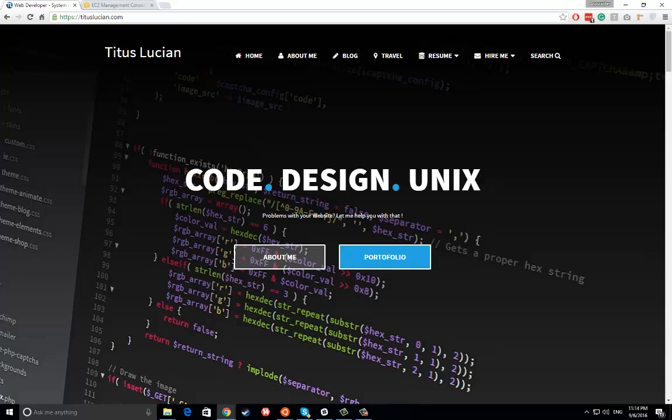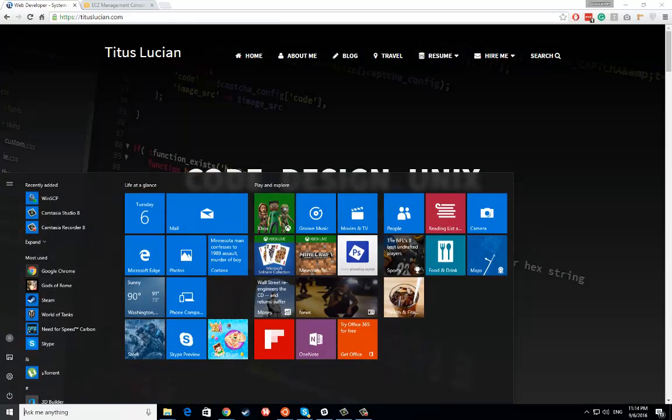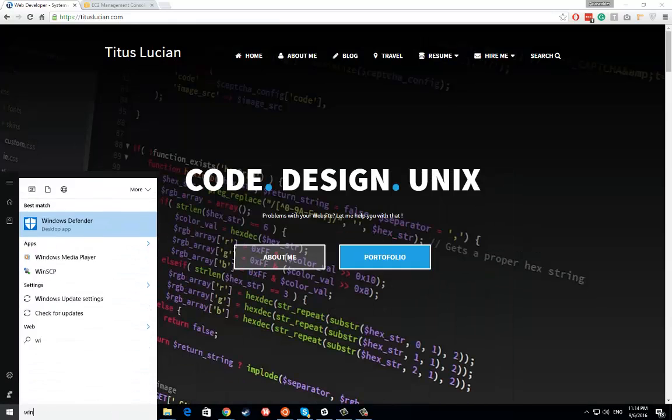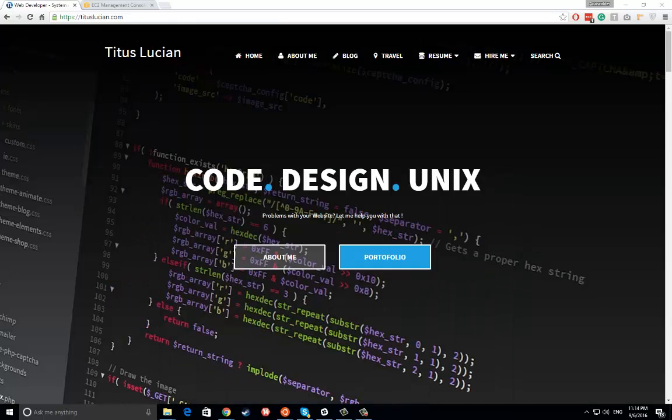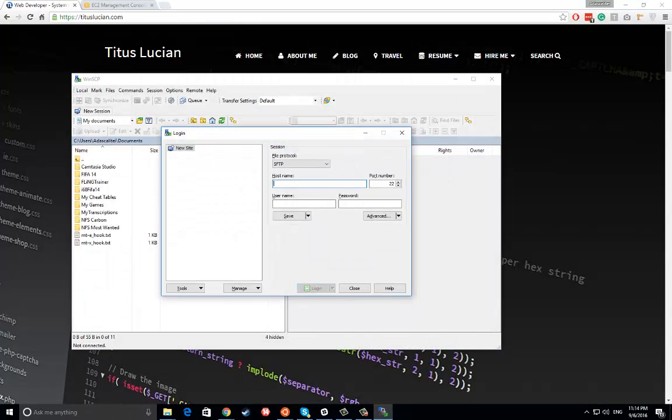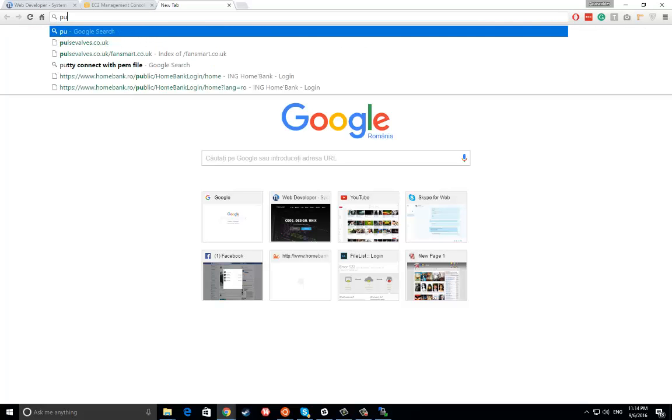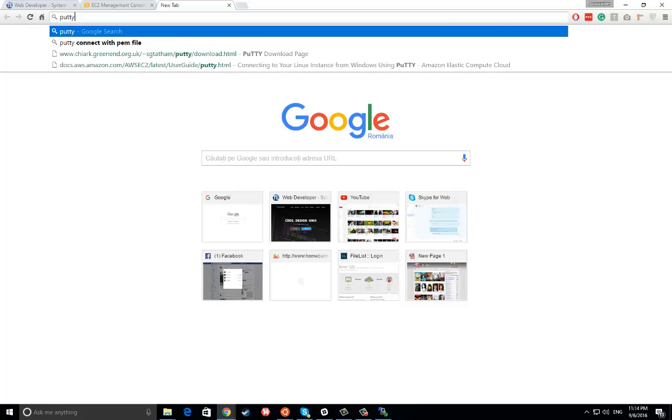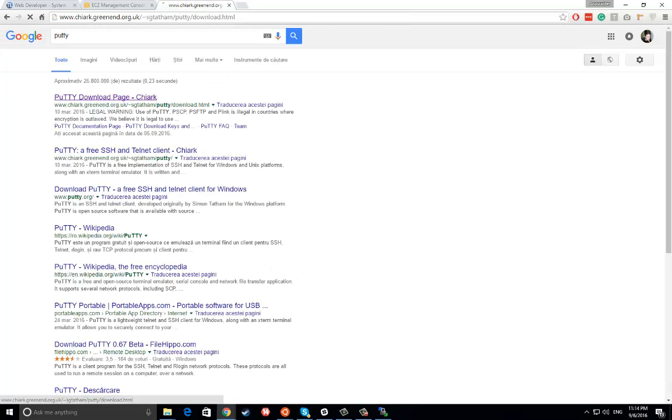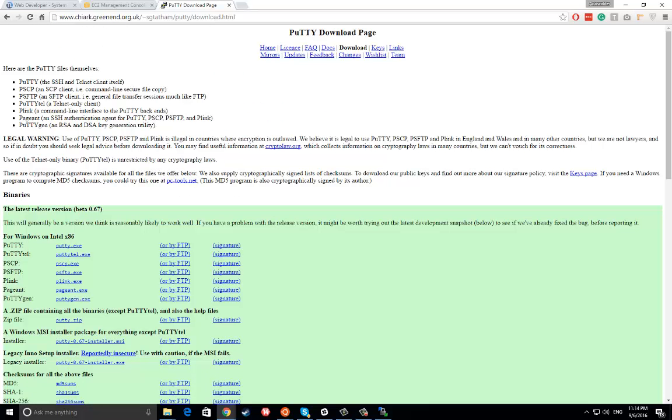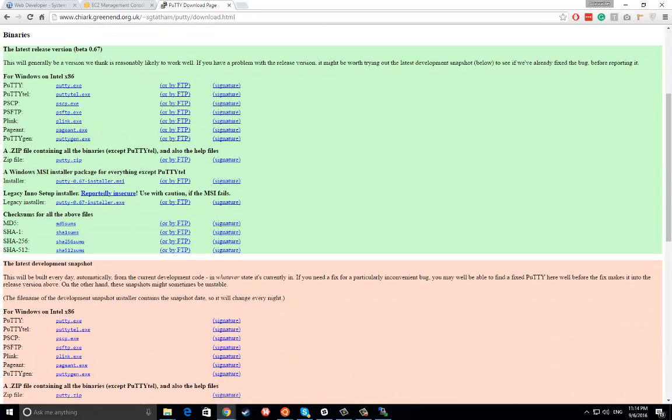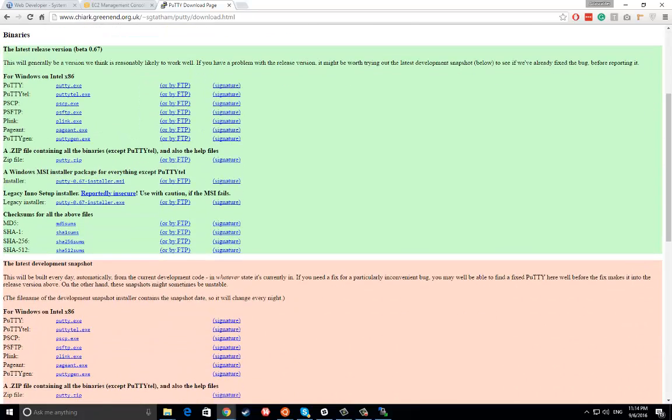You remember you have that PEM key, so you might need another software called PuTTY. And you might need this thing here - PuTTY generator.